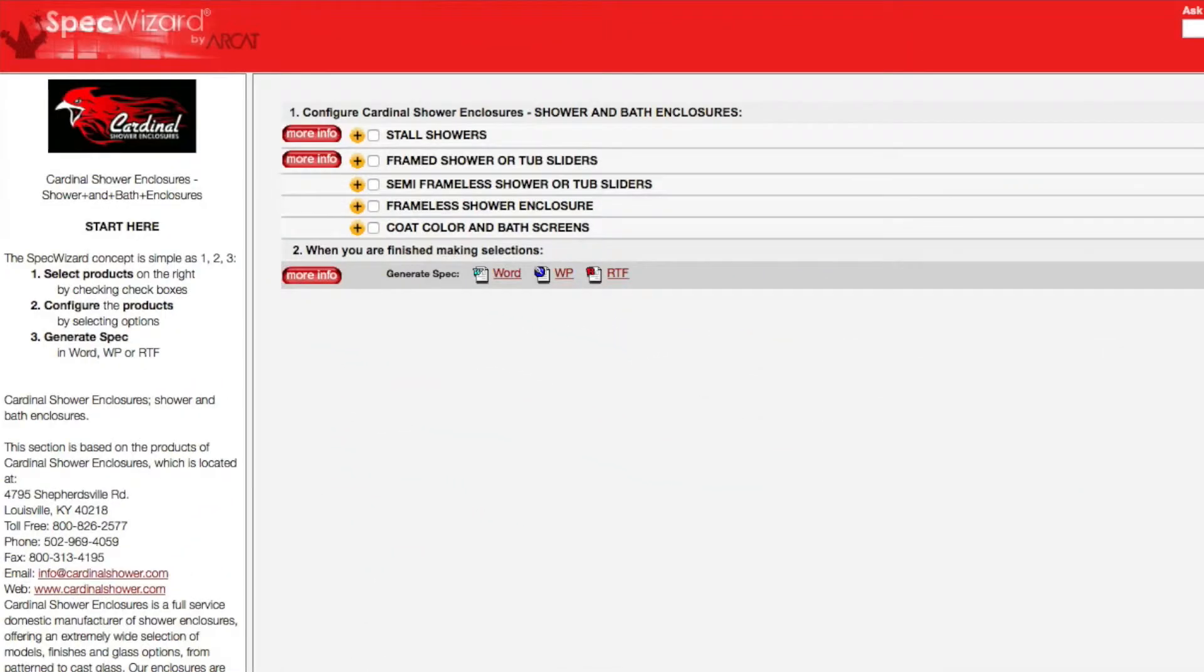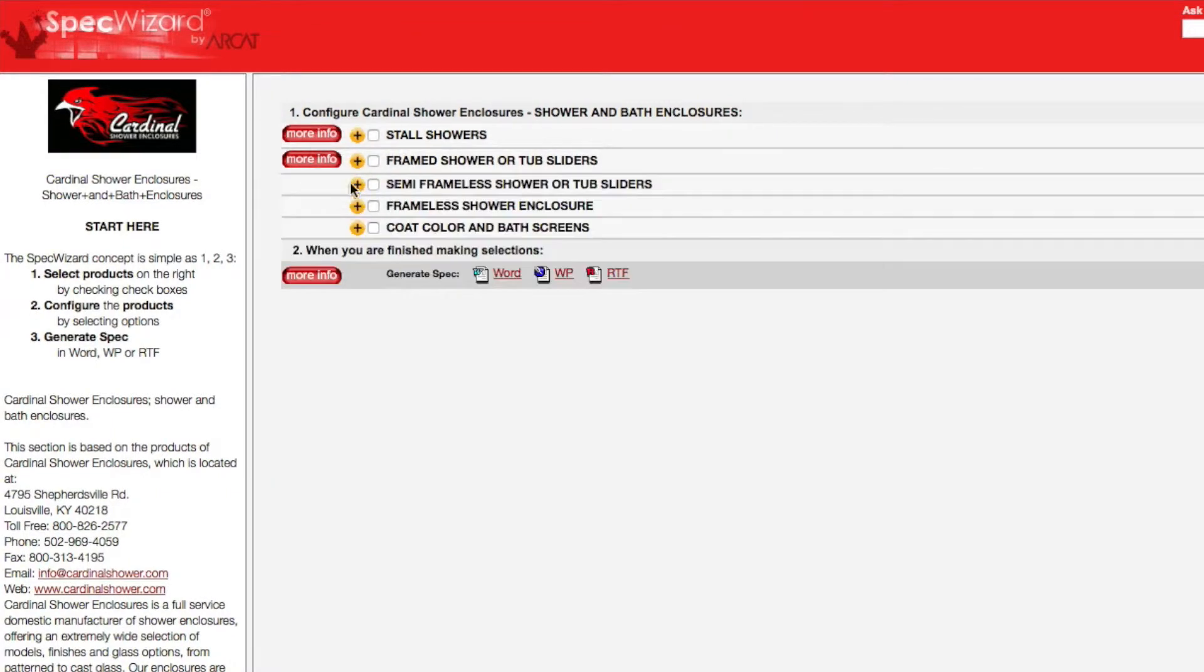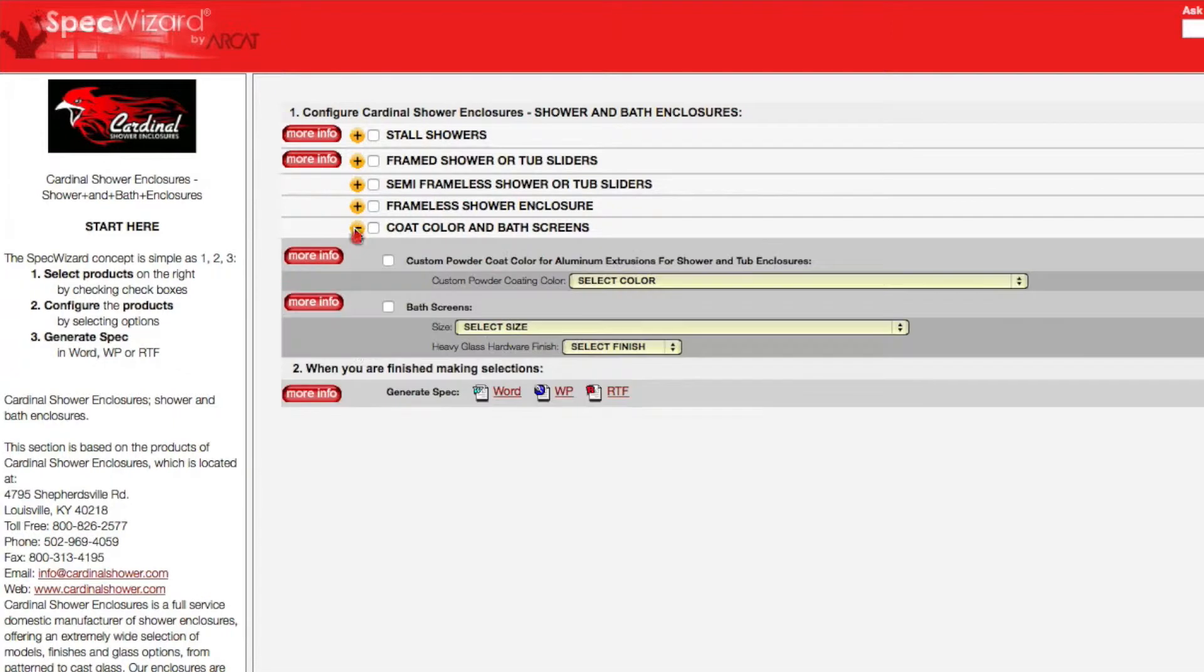When you first launch SpecWizard, product categories are collapsed. You can expand or collapse these by simply clicking on the plus and/or minus buttons.